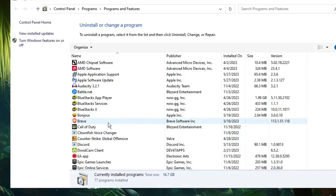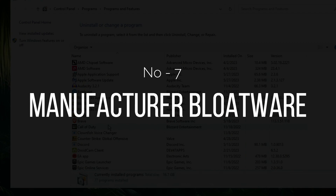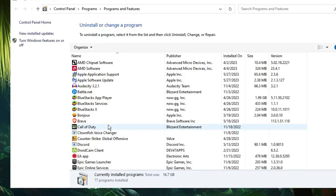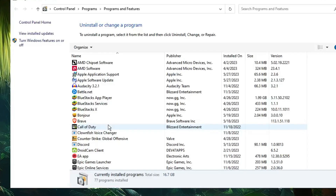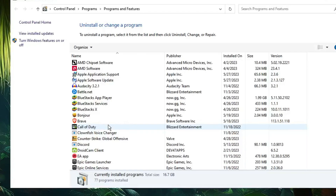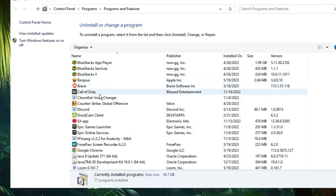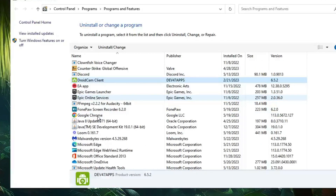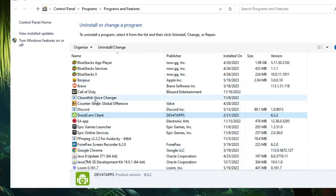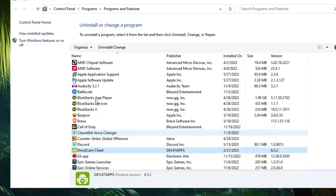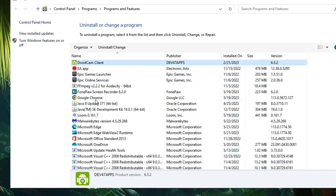Next, look for manufacturer bloatware. For example, if you're using an ASUS motherboard, some bloatware comes automatically with it. Similarly, applications from HP, Dell, or Lenovo can get automatically installed. Look for any application related to your manufacturer — ASUS, HP, Dell, Lenovo — that you really don't need, and just uninstall it.